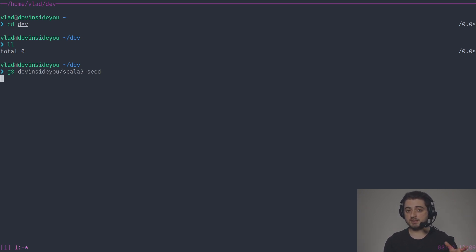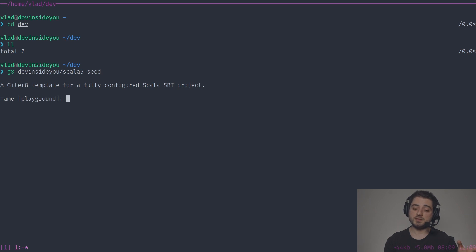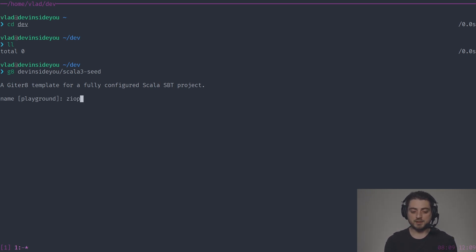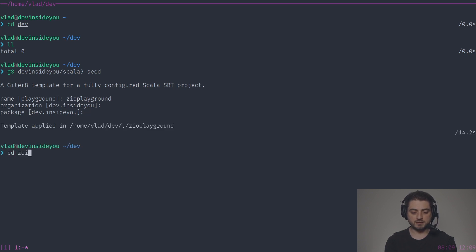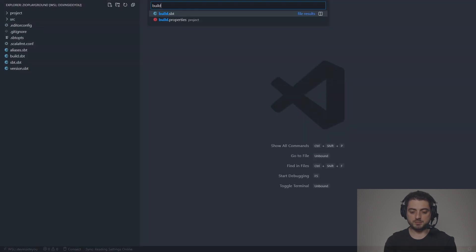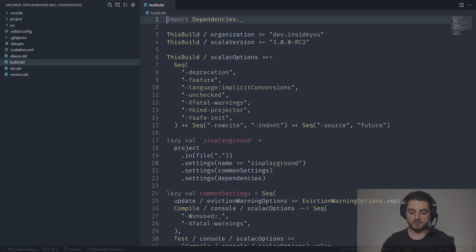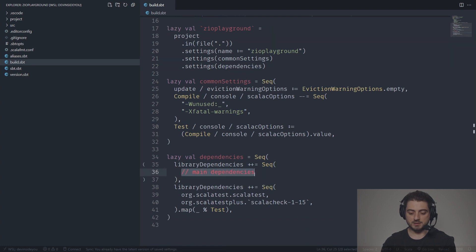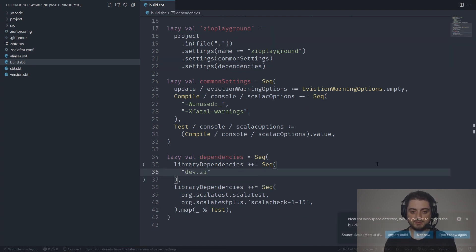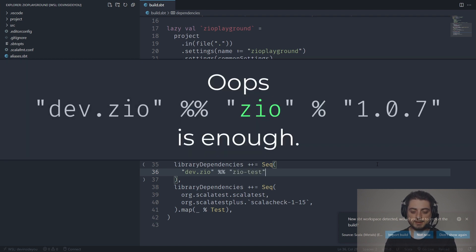I'm recording this on May 17, 2021, and Scala 3 is already out, but Metals is not published yet for Scala 3. So for now we're going to use RC3, but it's going to work exactly the same in the proper Scala 3 version. I'm going to call it ZIO Playground, then switch into that directory and open it with Visual Studio Code. I'll go straight into the build file, scroll down to the dependencies, and add dev ZIO, ZIO test, and the version currently published for RC3 is 1.0.7.